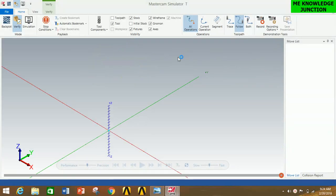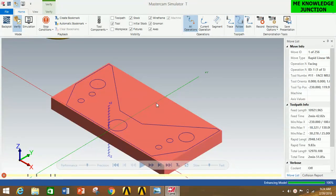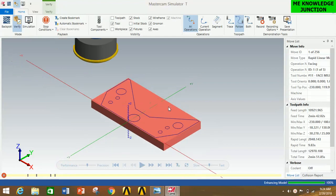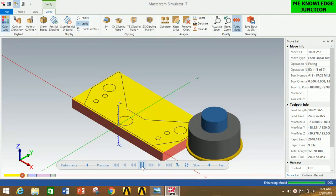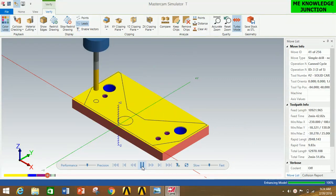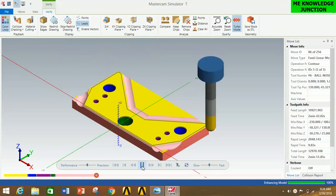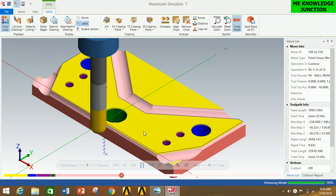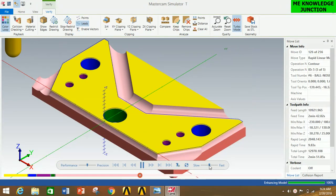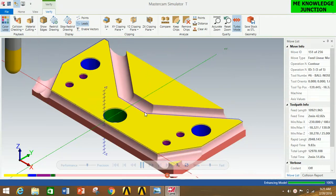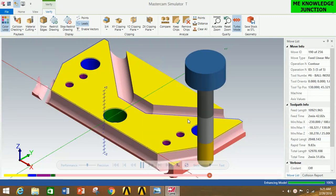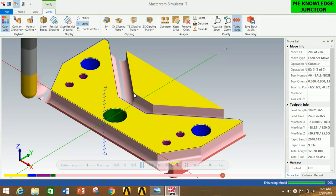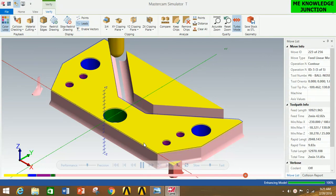A new interface will open for viewing the animation. Adjust the window according to your screen size. Go to Verify and click on Color Loop to provide different colors to different operations. Now click the Play button — you can see the facing operation going on, then the drilling operation, and finally the contour operation. You can also slow down or speed up the animation using the speed control.